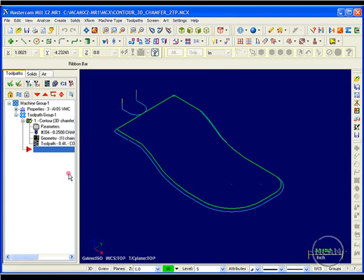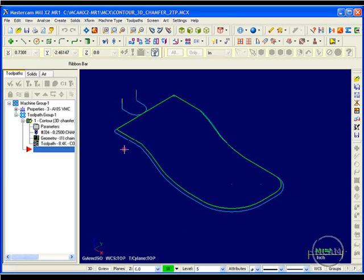So that's a whole different type of toolpath. But as far as with a standard 3D chamfer toolpath, it'll follow a three-dimensional contour and give you the best approximation that it can for cutting the chamfer along your part.